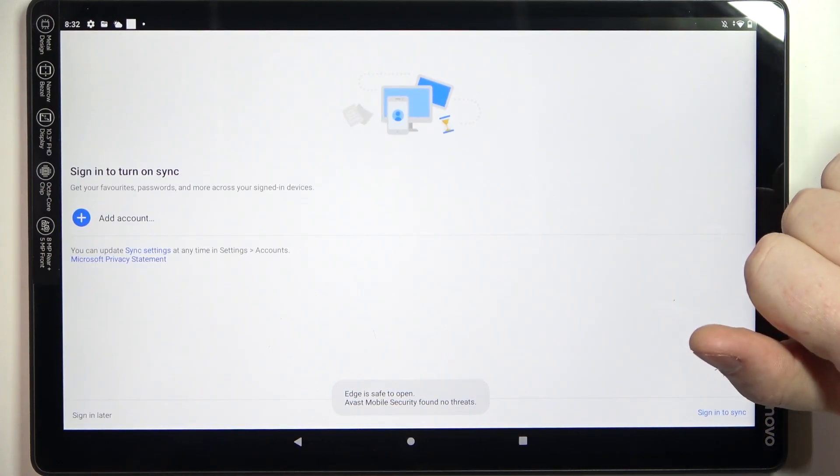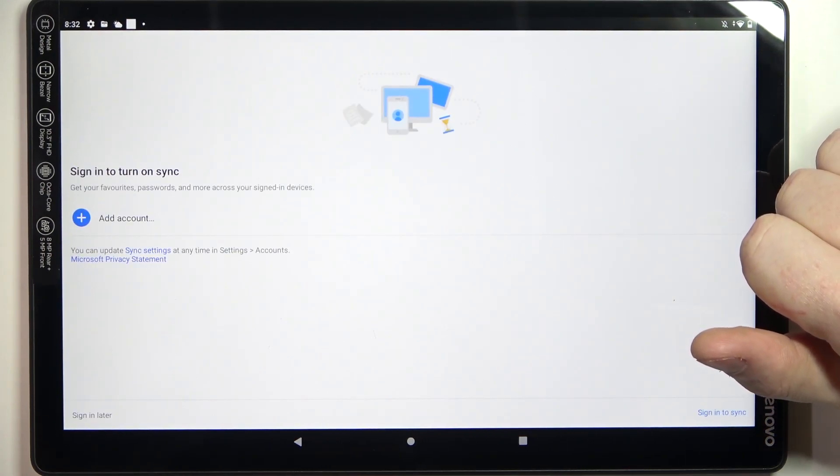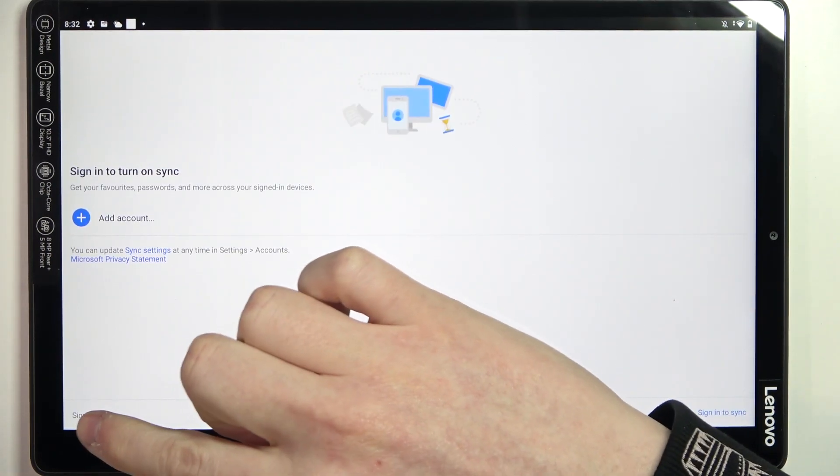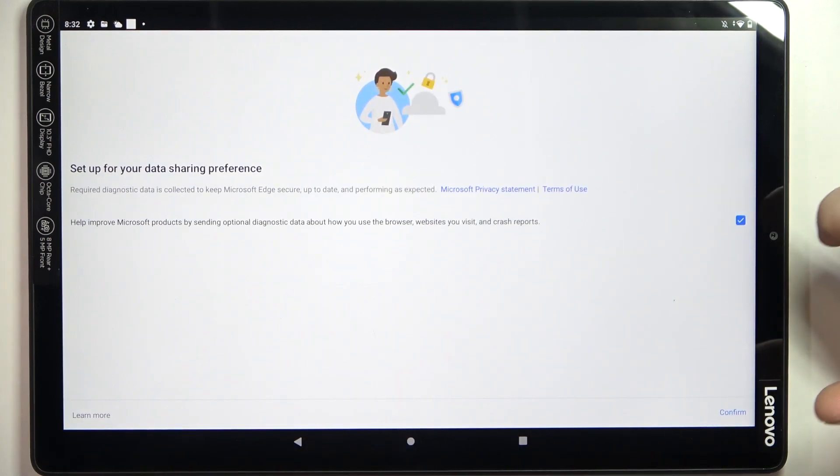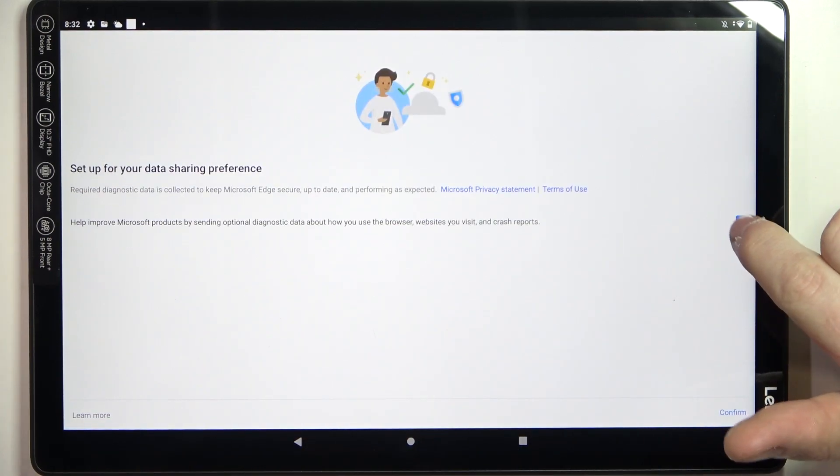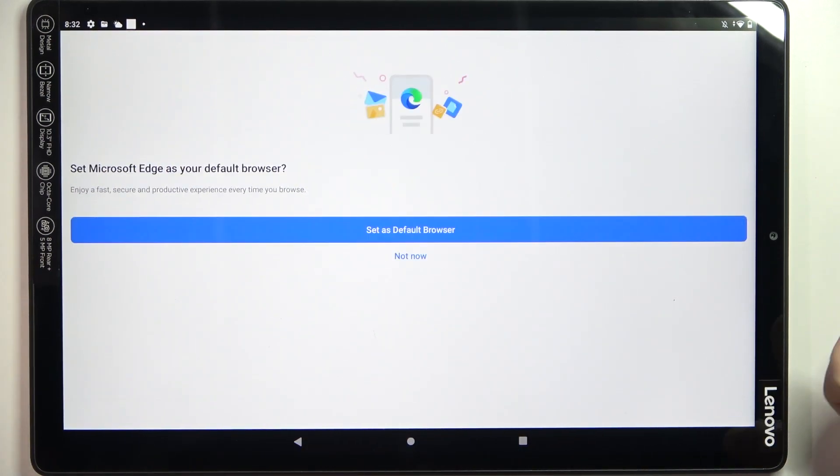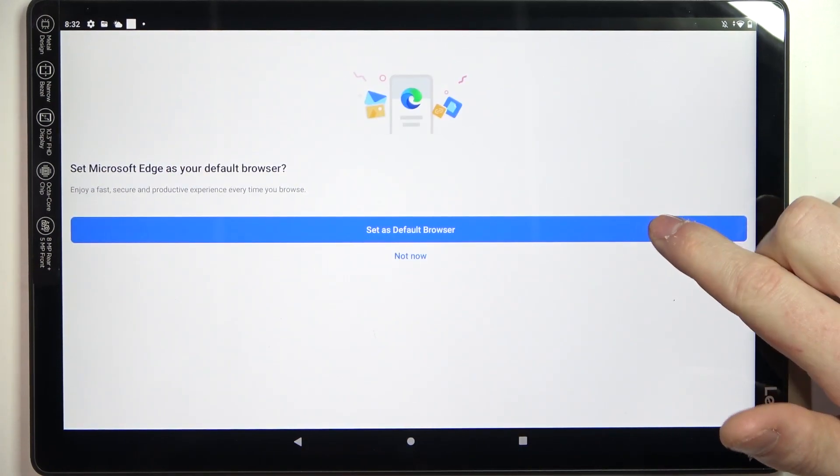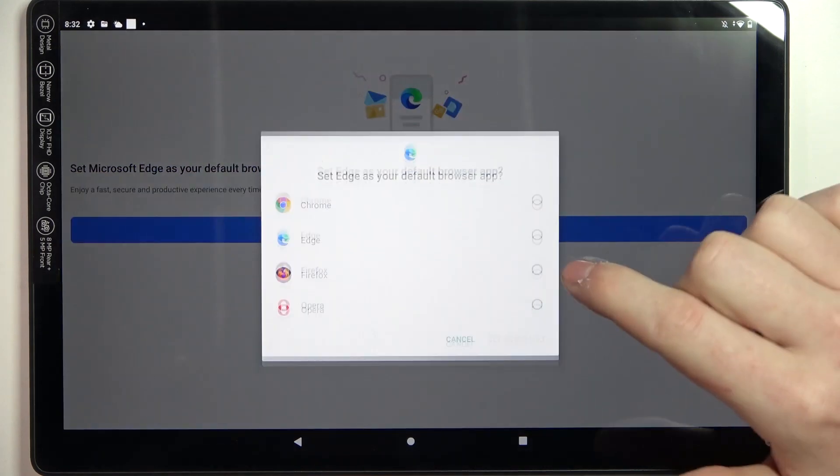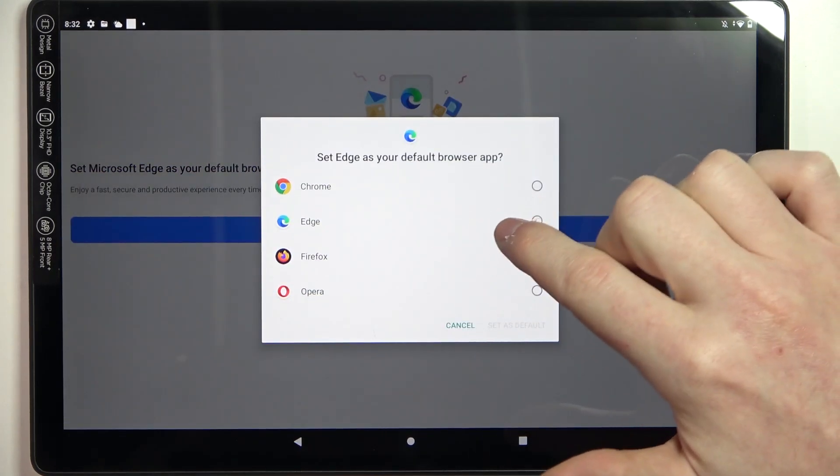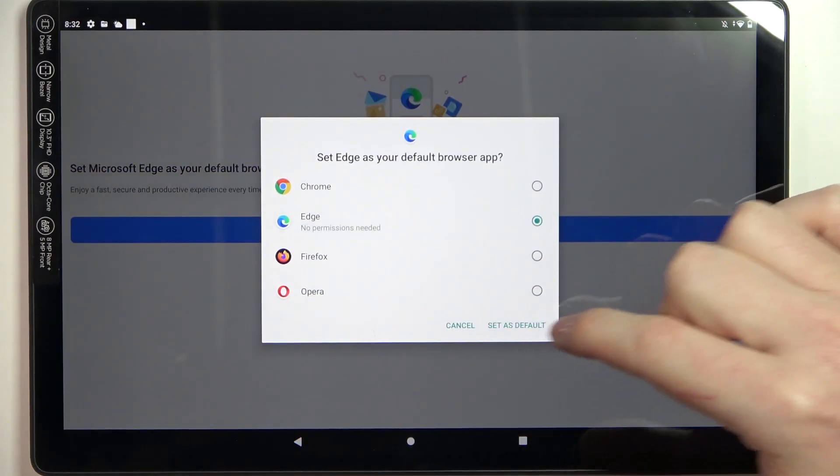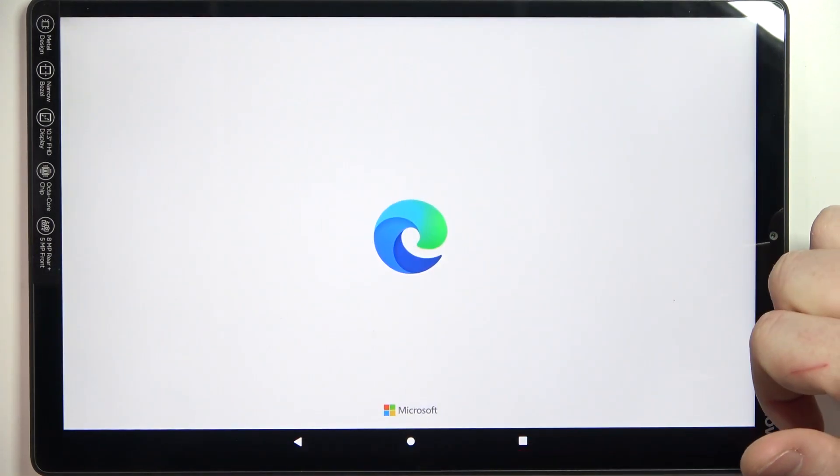Here we can sign in to turn on synchronization. I'm going to do it later. Set up your data sharing preferences, set Microsoft Edge as a default browser.